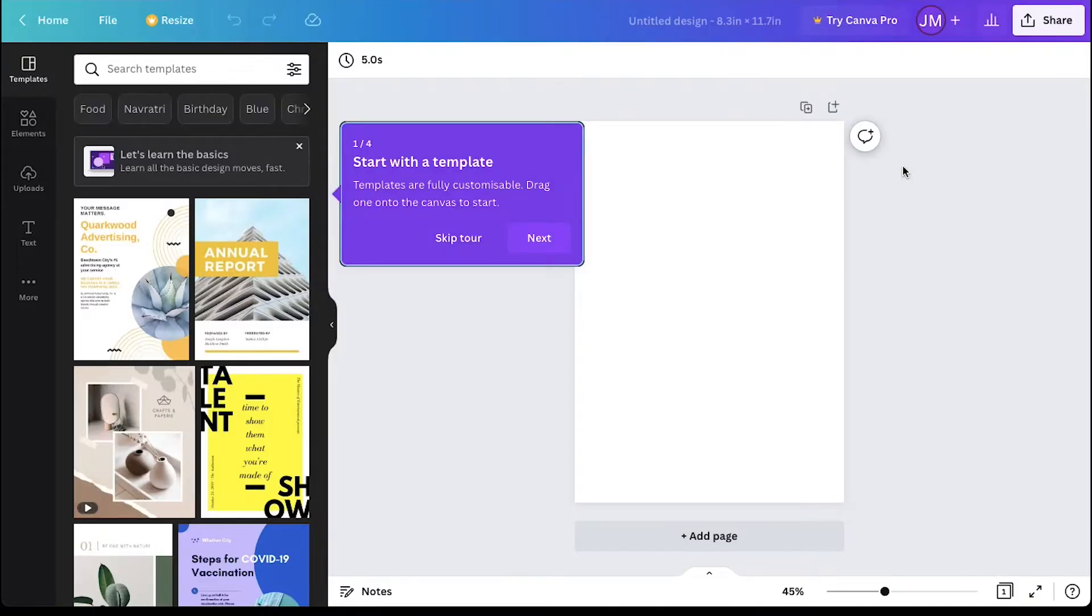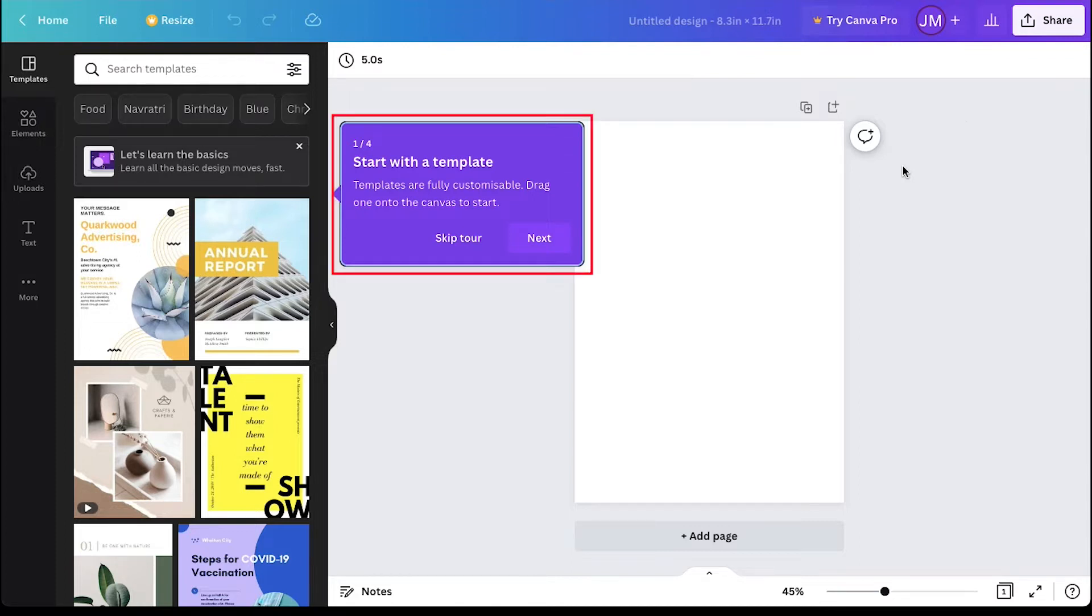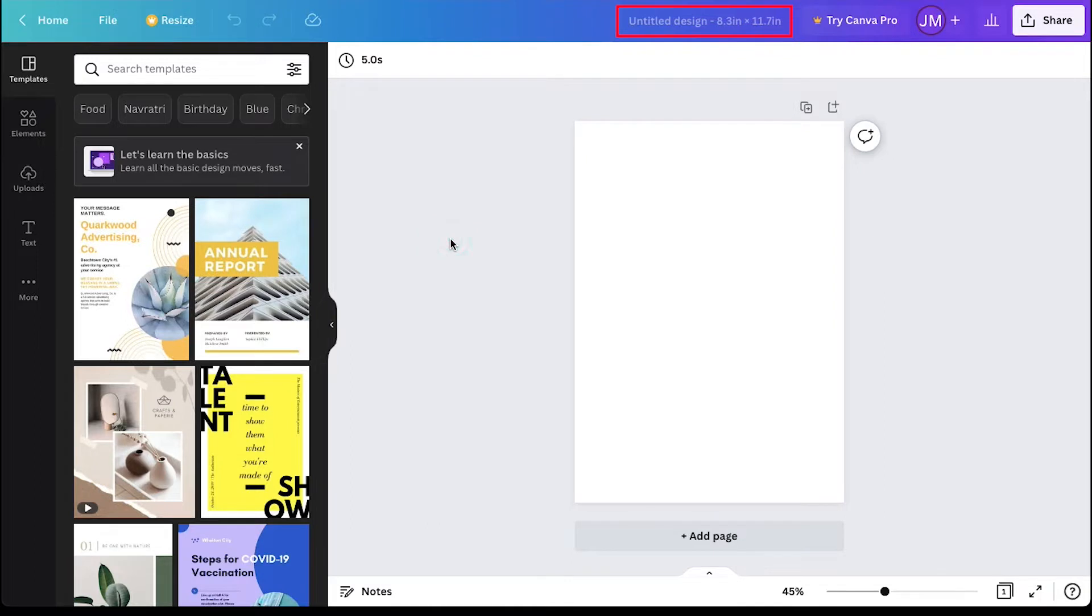You will be taken to the design interface. If you're a newbie at Canva, you can go through this tour or you can skip it. Now from here, you can create a name for this project. We are naming it Digital Planner.